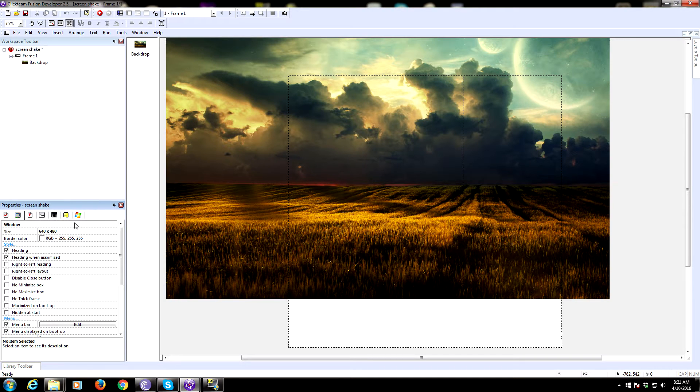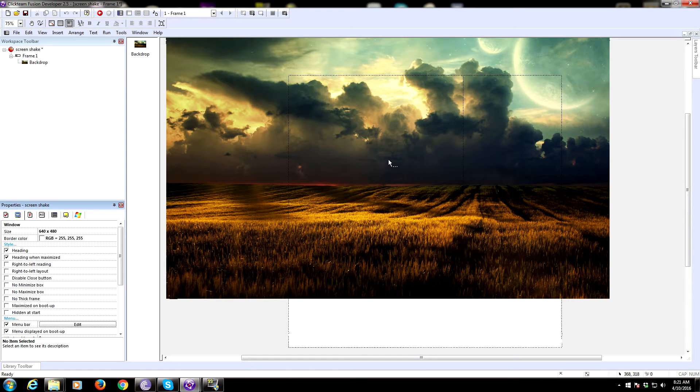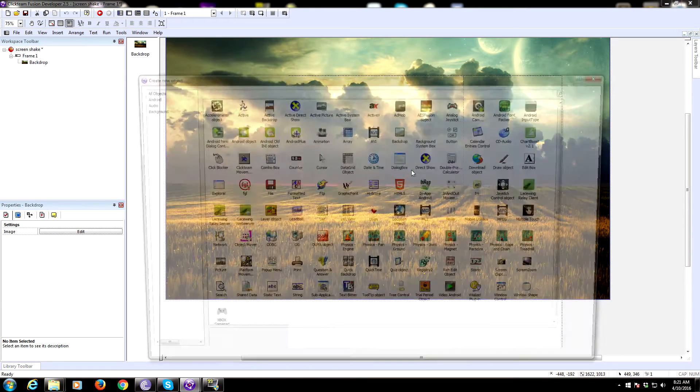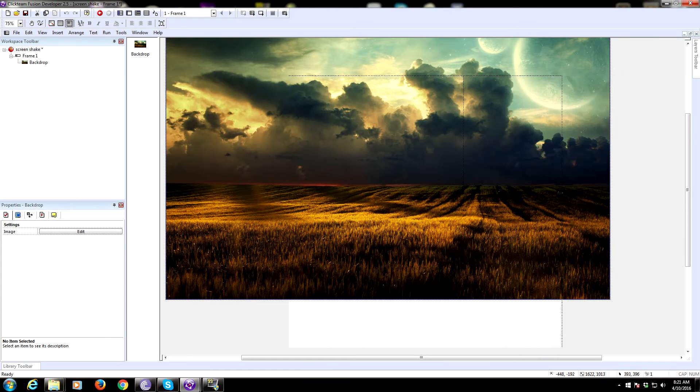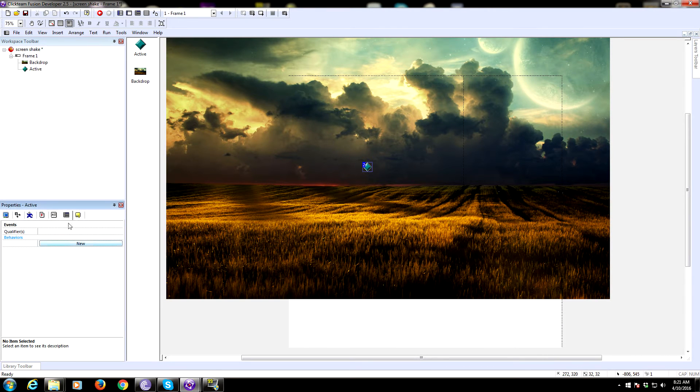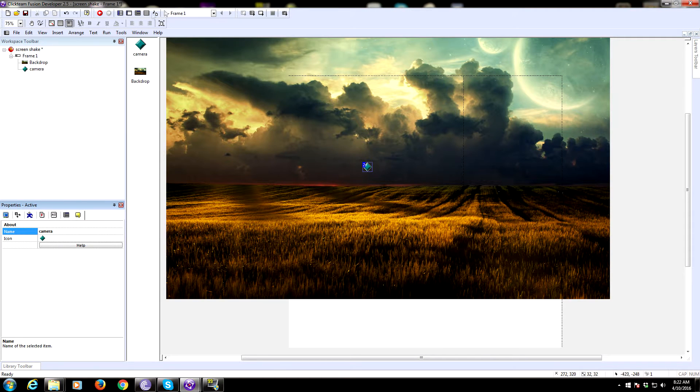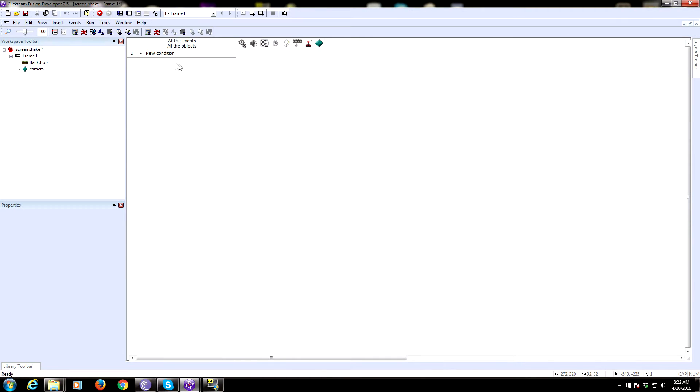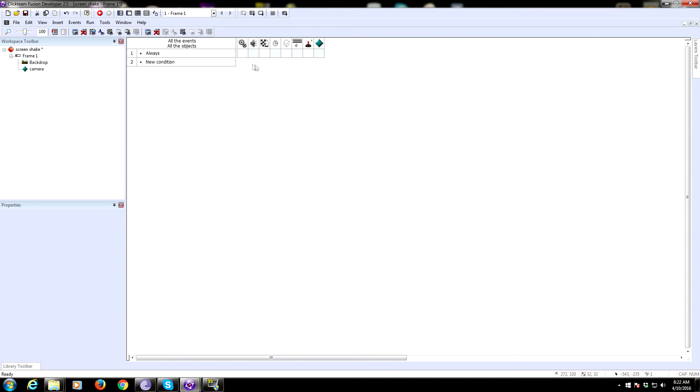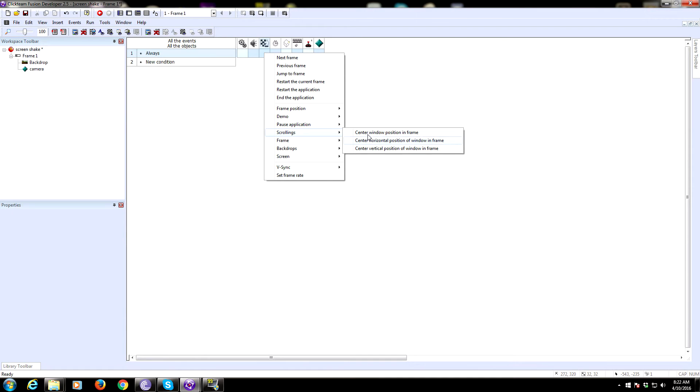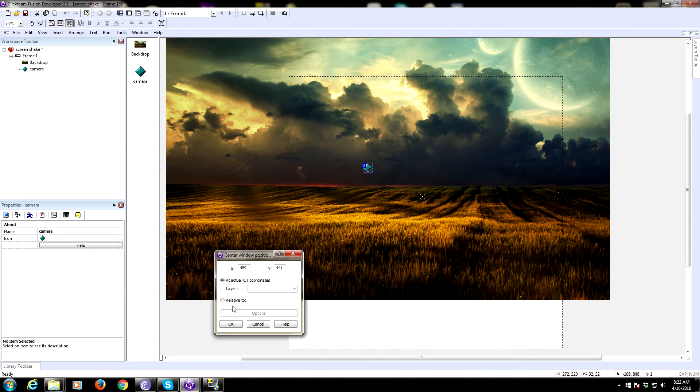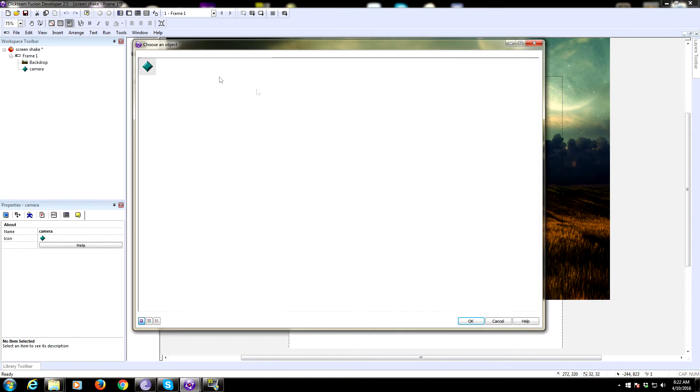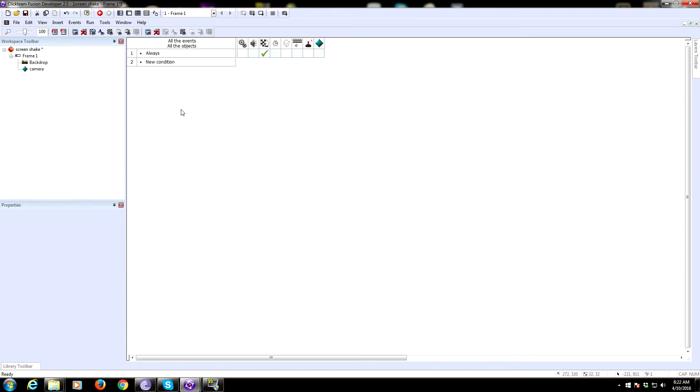The first thing we're going to do is insert an active object. This is going to be our camera object that the game camera will follow, so we'll call this camera. Let's set up an always condition and center the window position in frame relative to our active object.